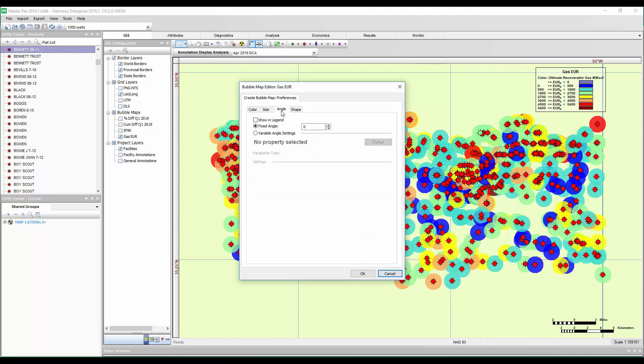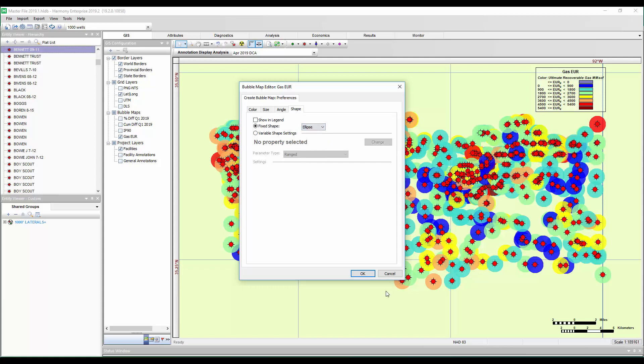There's other more advanced options where you can change the angle if you have an ellipse or other shape here. And again, there's different shapes you can use depending on how you want to control this.